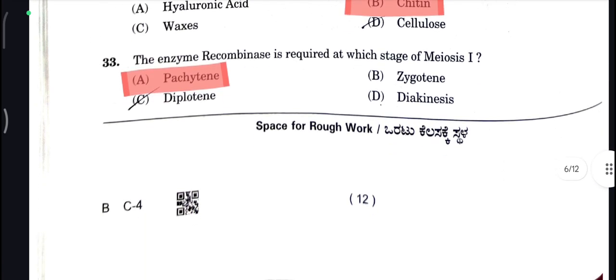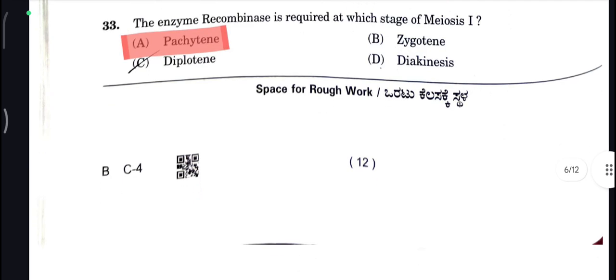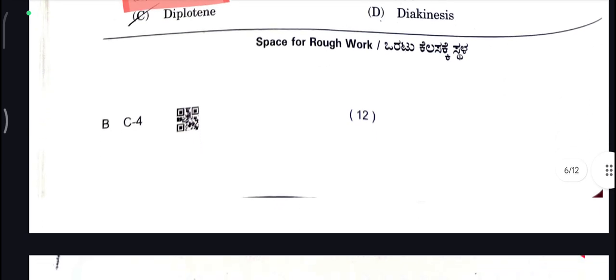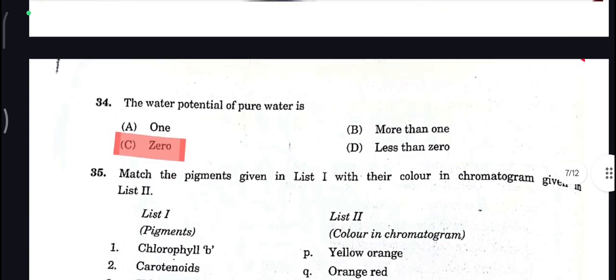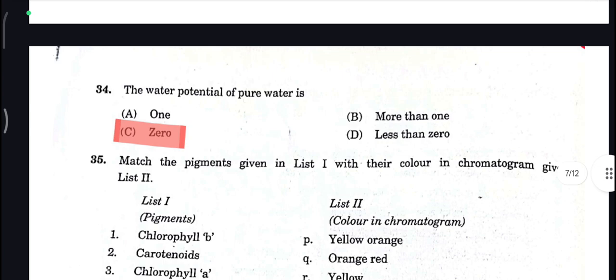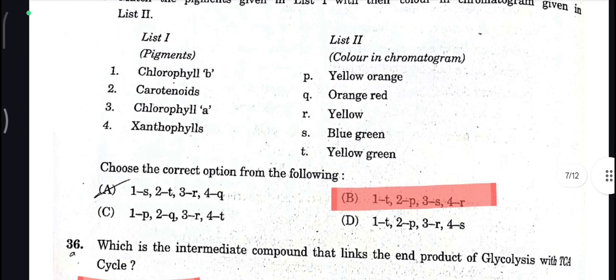Chitin is your correct answer. Pacinian is your correct answer. Next, the water potential of pure water is zero — that is your correct answer.